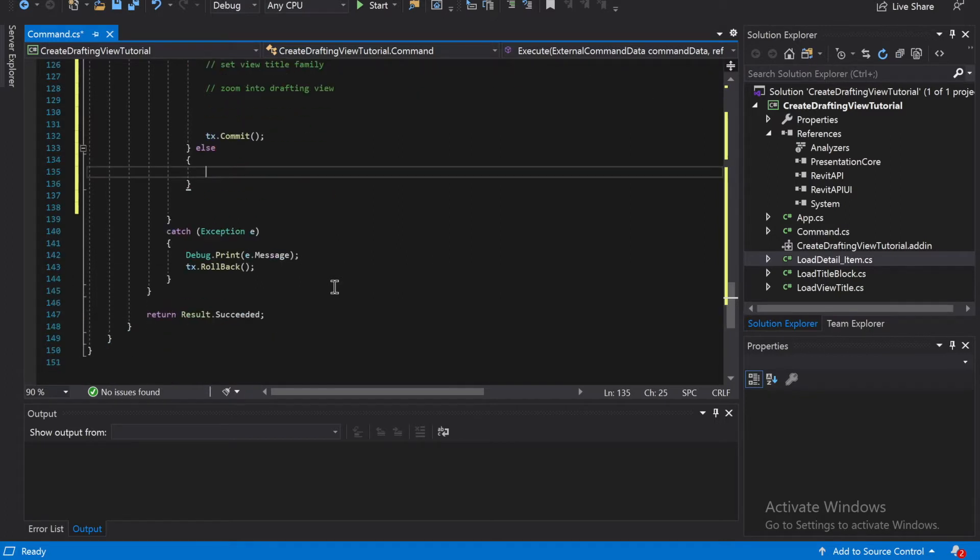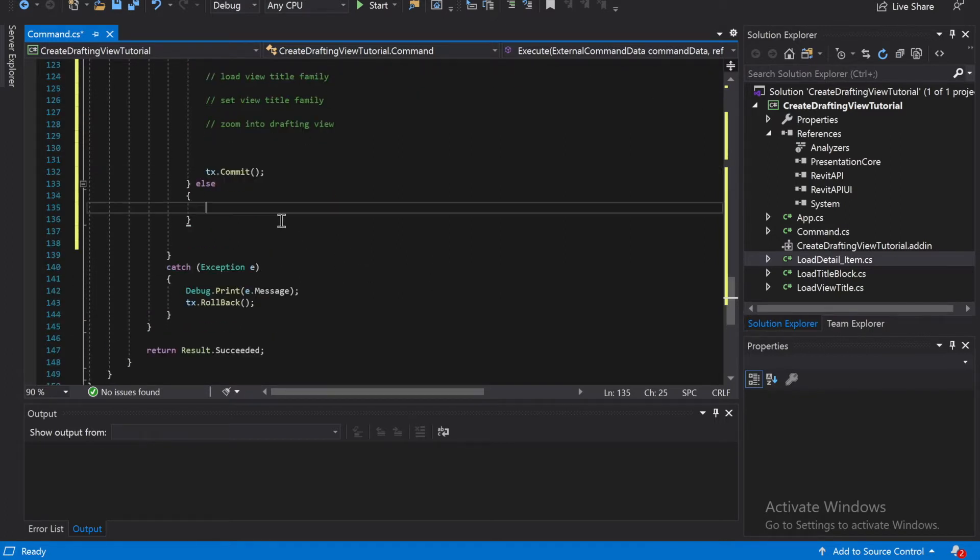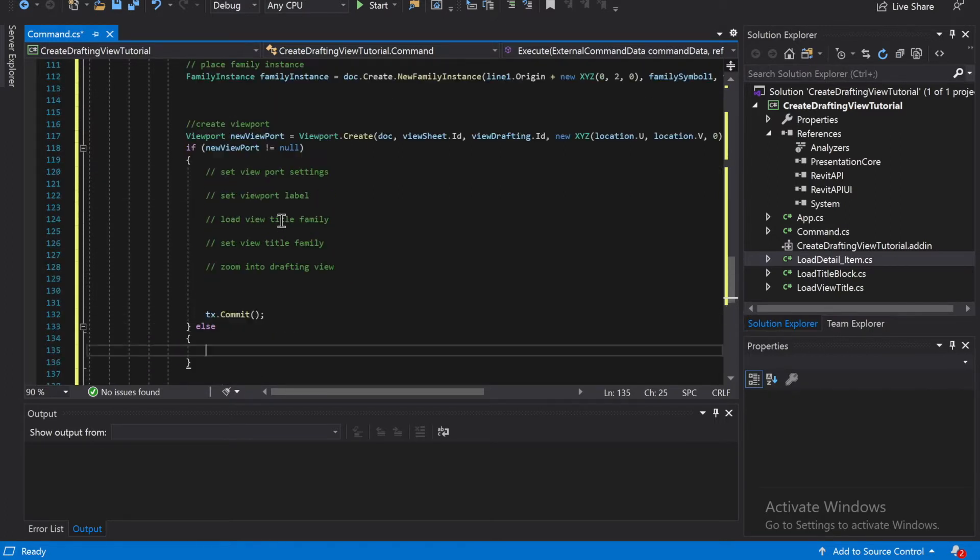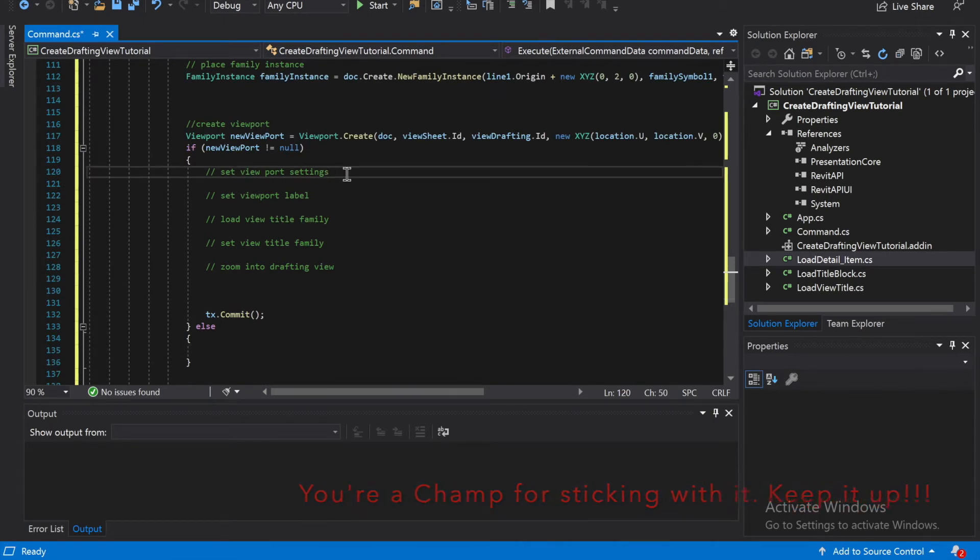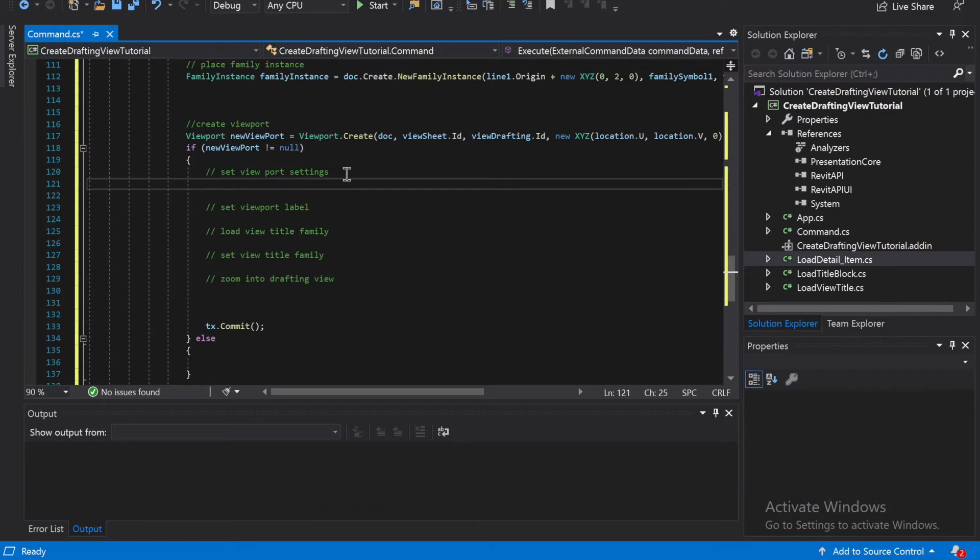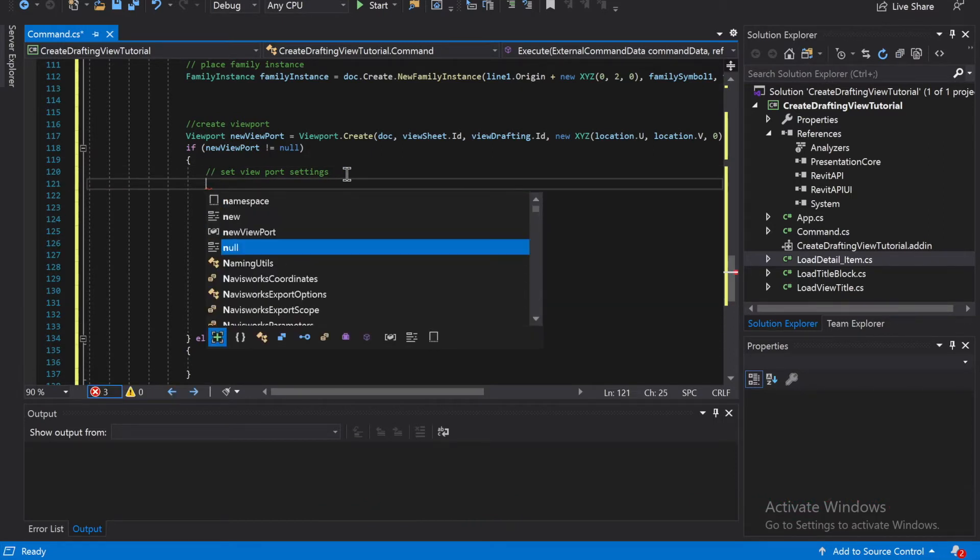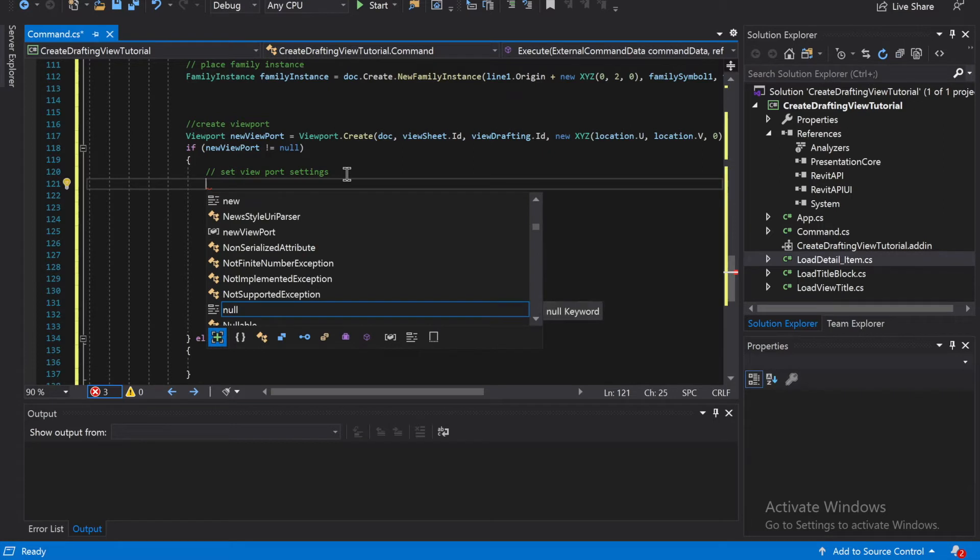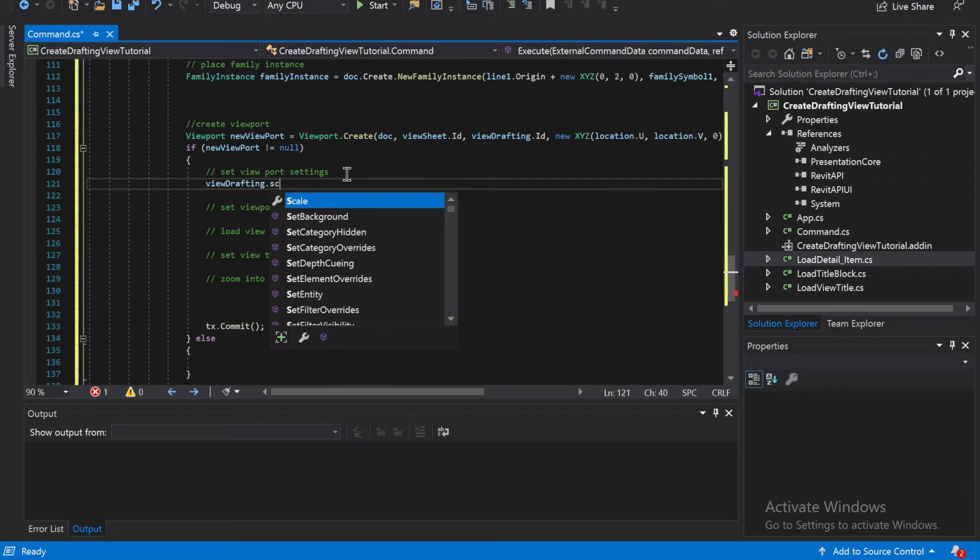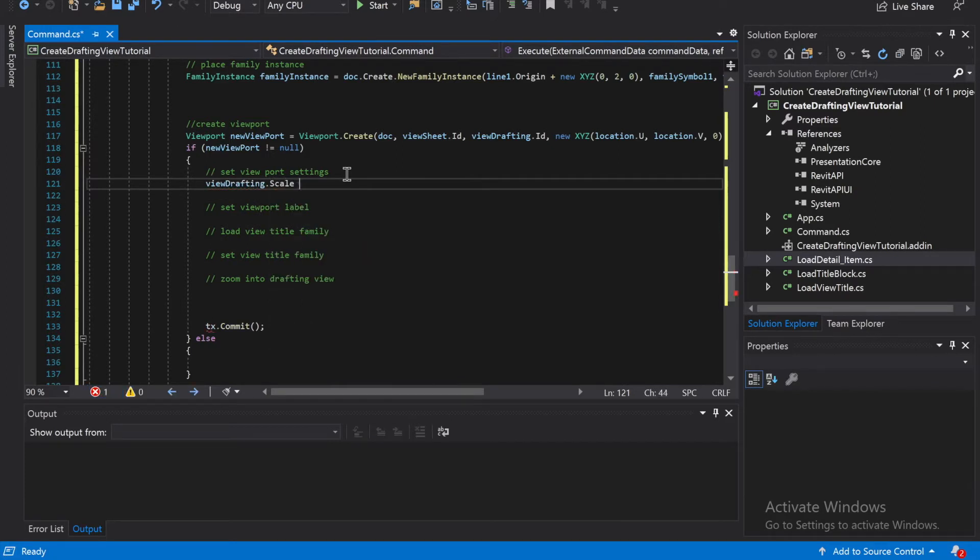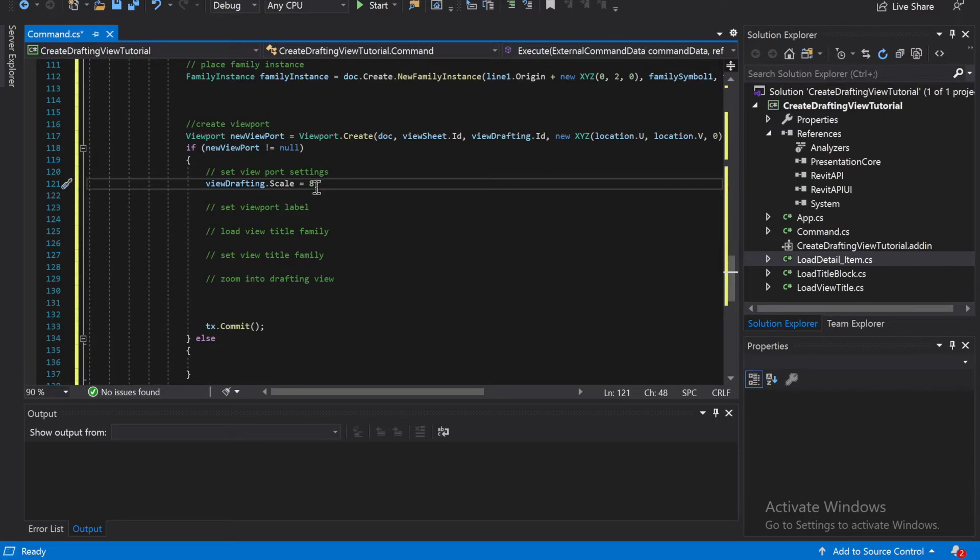Okay, and then we'll catch it. Alright, let's try it. Okay, so set viewport settings. It's going to be new viewport... so to set it, first going to set the scale on it. So it's going to be view drafting dot scale is equal to eight. And then I believe this brings it in half inch equals a foot, or one and a half inch equals a foot. We'll find out when we make it.